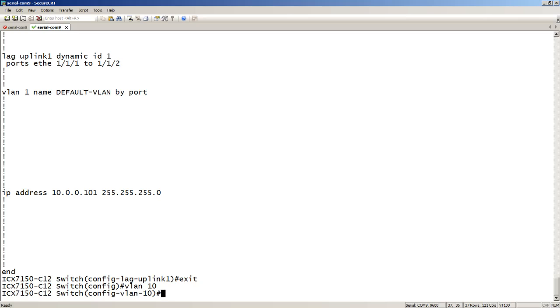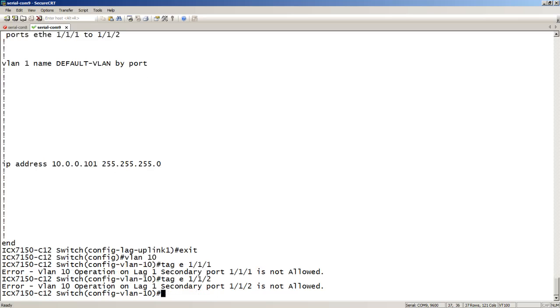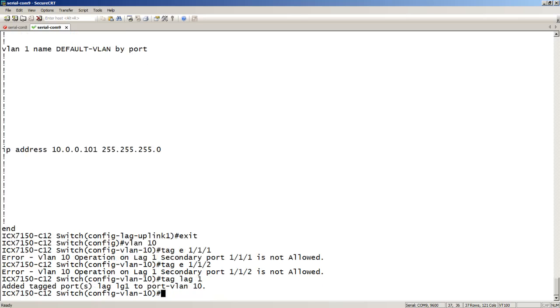Now, if I try to do that, if I say tag E111, it says it's not allowed. Even if I tagged E112, it's still not allowed. It's a secondary port. So what I need to do is actually tag the lag interface and then followed by the ID number. So tag lag 1 adds my lag into that VLAN.